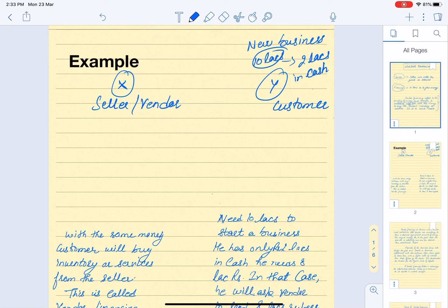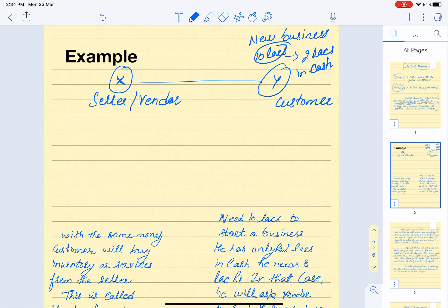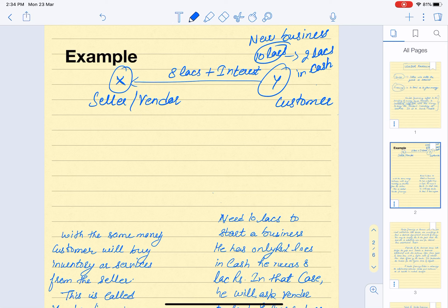He would normally approach banks or other financial institutions, but that involves a long procedure. So Y decides to approach X for the money. X agrees to lend him eight lakh rupees, but only on one condition — that he will charge some interest on that amount. Y agrees, and X lends him eight lakh rupees.